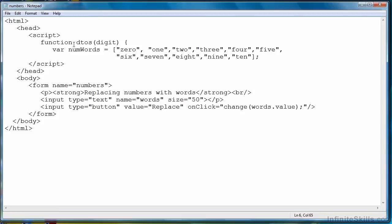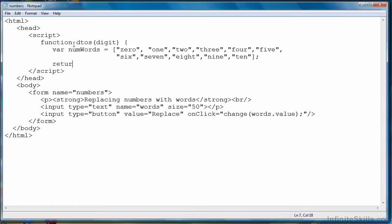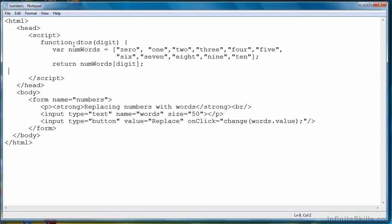Now, with this array, we can simply pass the digit as an array subscript or an array index, and have it return the right string. So that if we pass the digit 0 to the function, it will return the string 0. If we return the digit 2, it will return the string T-W-O.